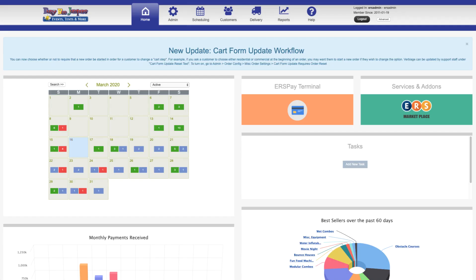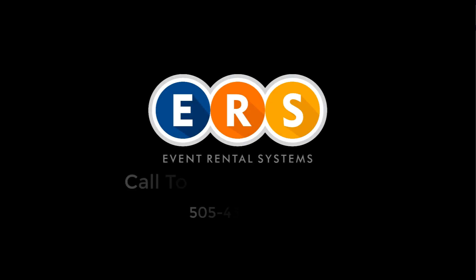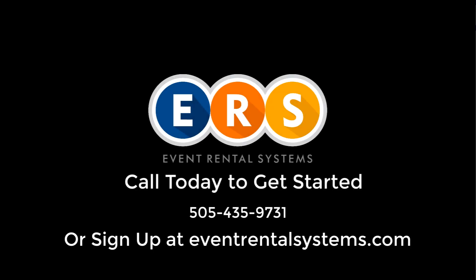Now that we've seen how easy it is for your customers to place an order on your ERS website, let's take a quick look at how ERS helps you get your life back with efficient business systems to manage day-to-day operations in demo video number two: the control panel. Thanks for watching and we'll see you soon.